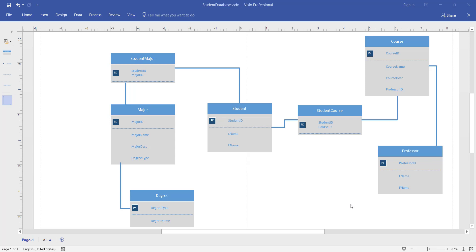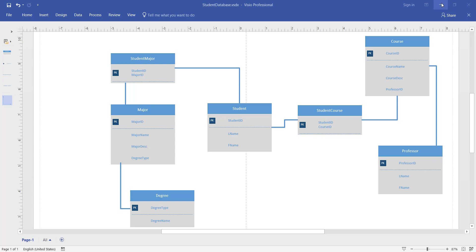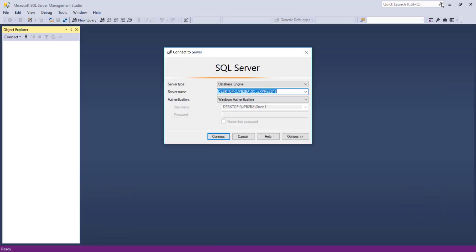The purpose of this video is to take a database that we designed in Visio and install it in SQL Server. So we're going to take each of these tables and define them in SQL Server. I'll close out Visio.